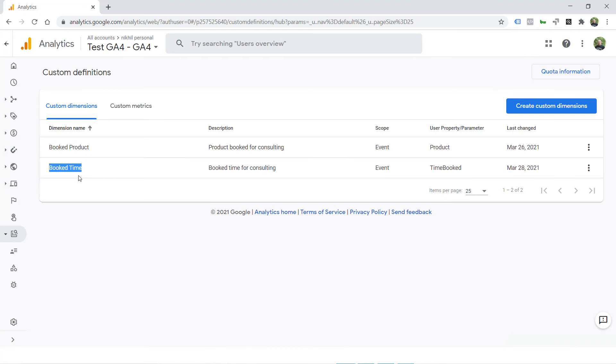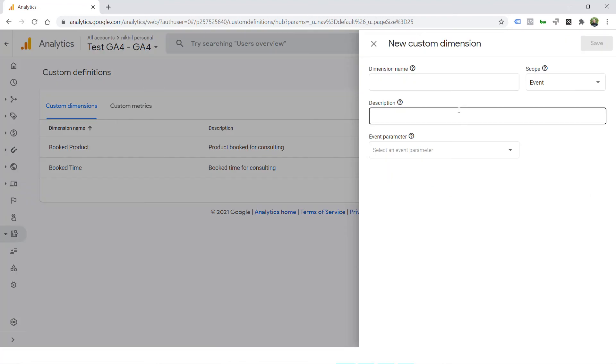I have also created another dimension called booked time, but it's not showing up in the report yet because it takes few hours to populate it after you have created it. For example, there is third dimension that we are also sending in event parameters is booking ID.